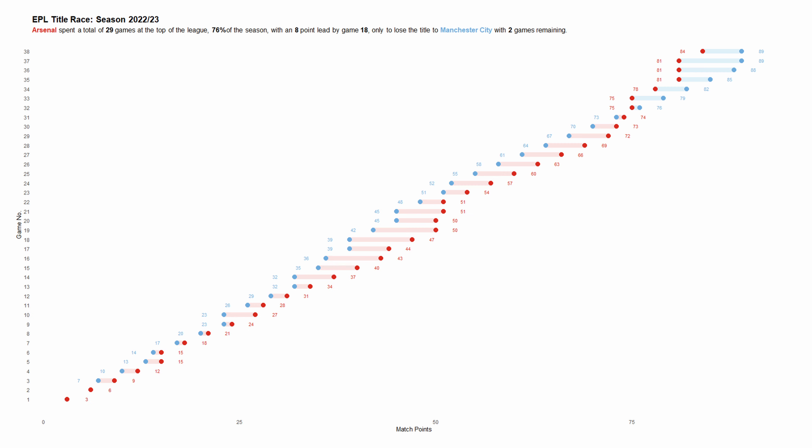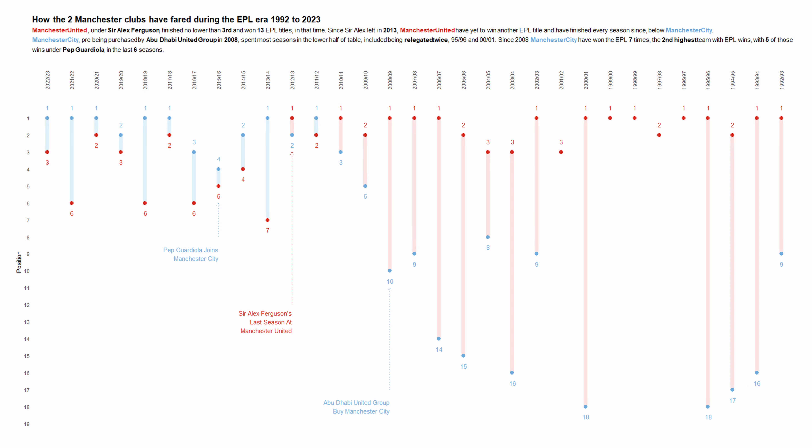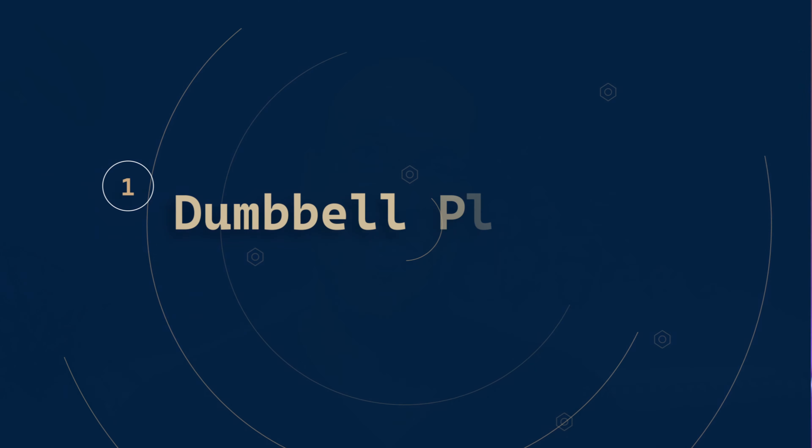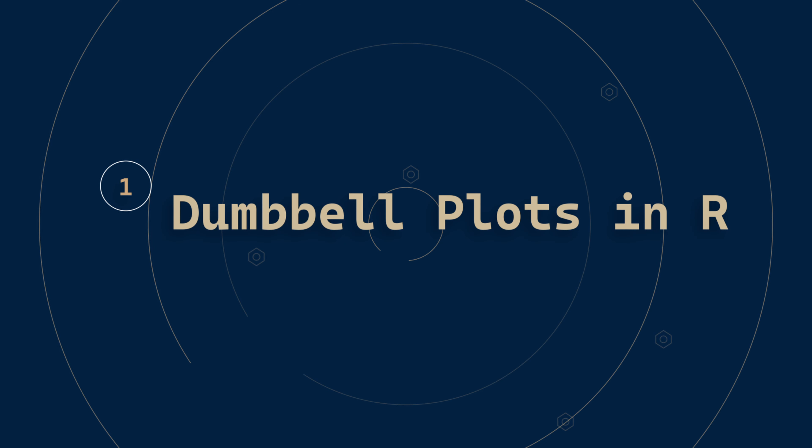Dumbbell charts are a great way to see the differences between two points in a data set. You can tailor them to how you want them to look - either horizontal or vertical, just like what I've shown on screen. I'm going to show you how to create both of these in R right now, so let's jump over to RStudio.